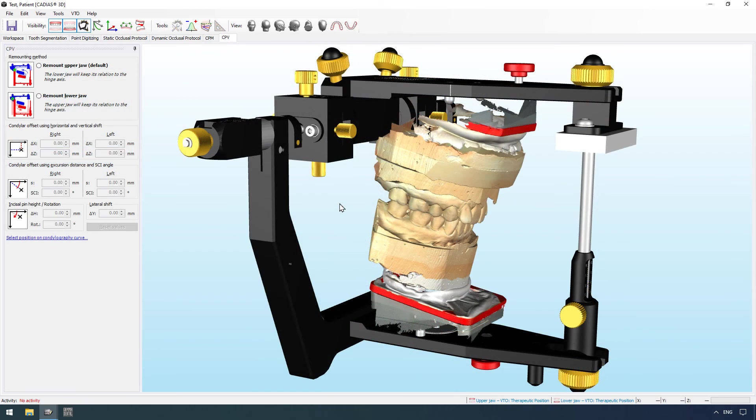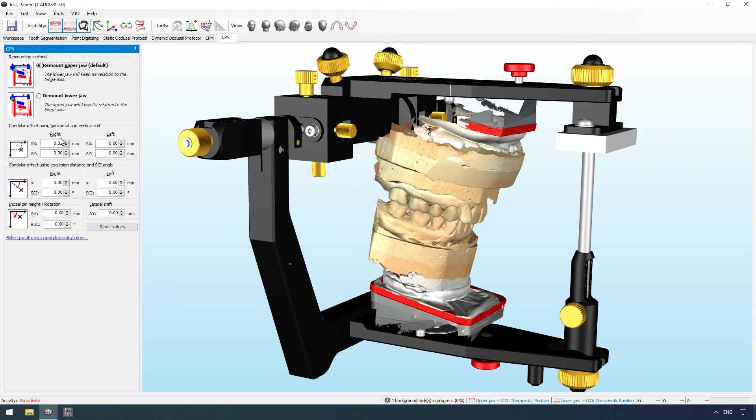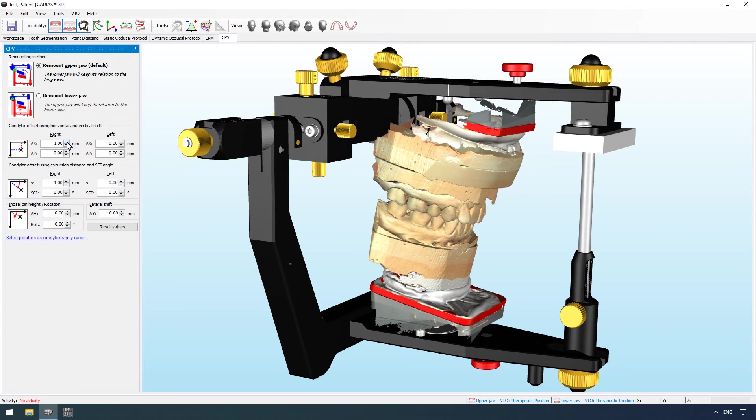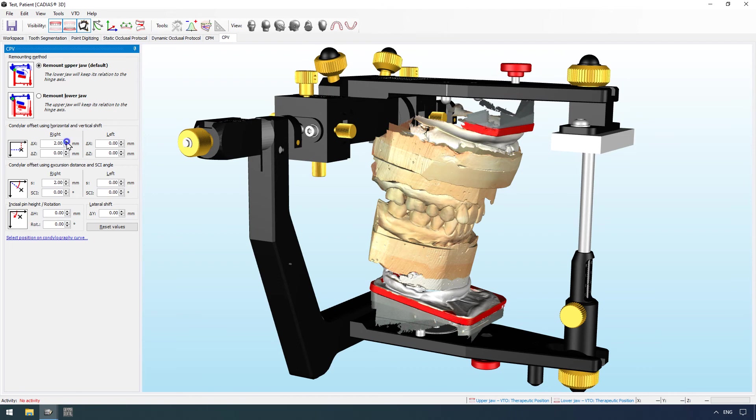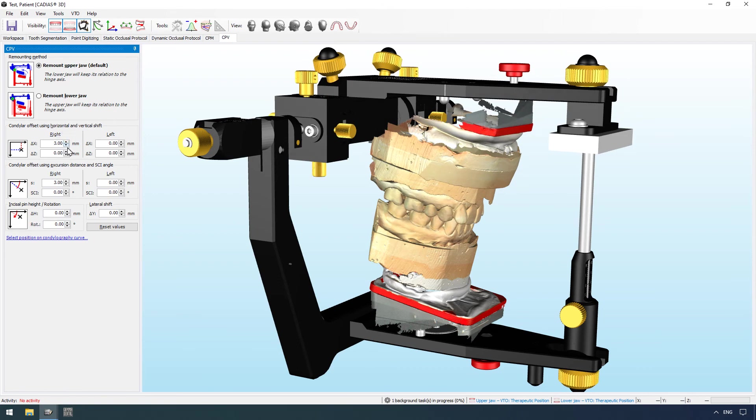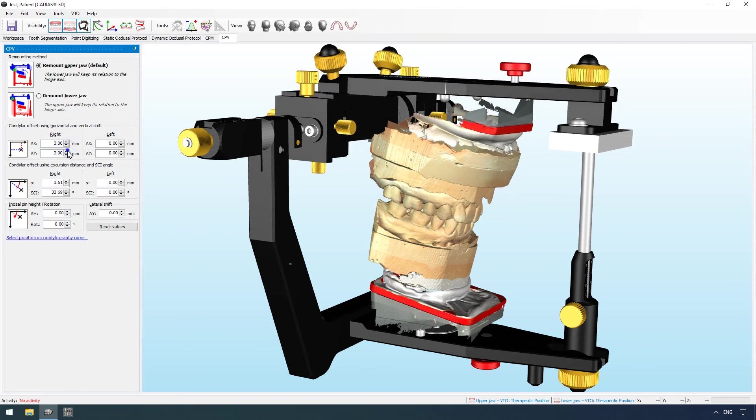Using the virtual condylar position variator, you can also adjust the condylar offset values, for example to create a therapeutic position for splint therapy.